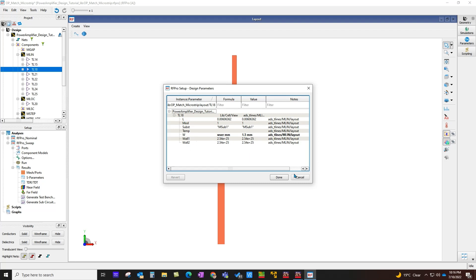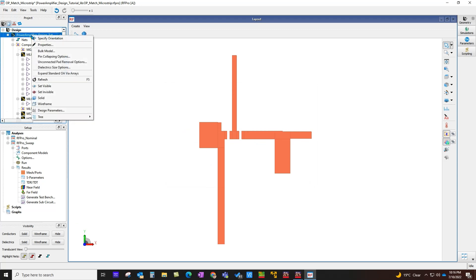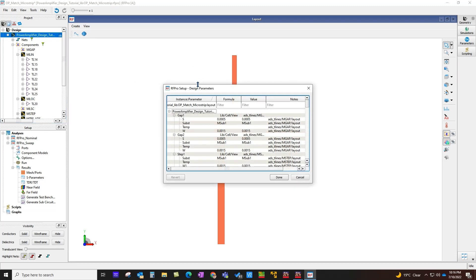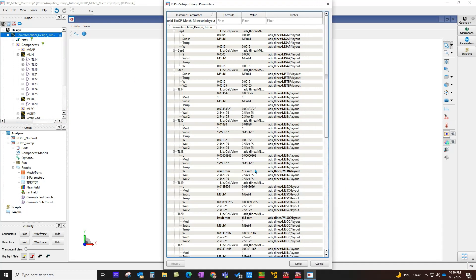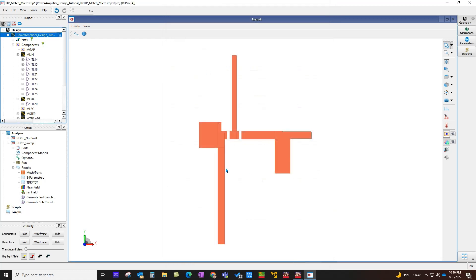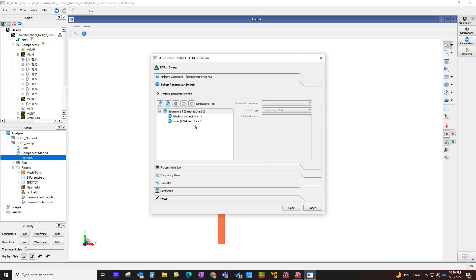If you don't want to go to individual P-cell components, you can simply right-click on the layout database, look at design parameter, which will give you a consolidated table of all the P-cells and their parameters. Using this table, you can go ahead and apply the variables as you need. After that happens, you can simply go to Options, go to parameter sweep like earlier, and set up a sweep.